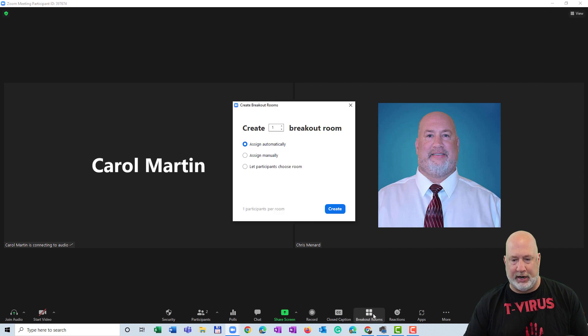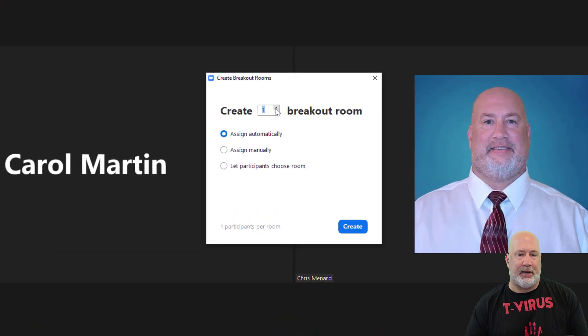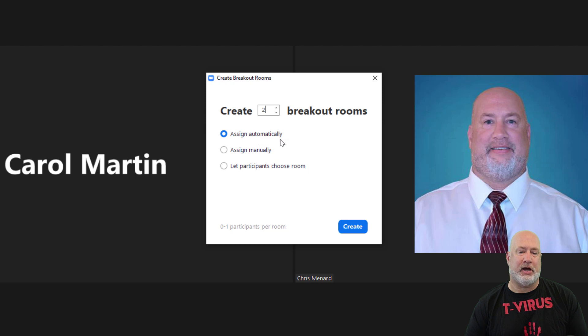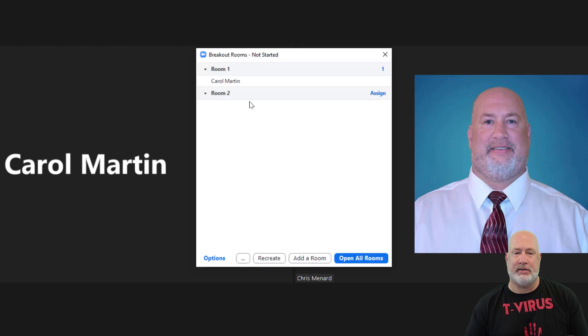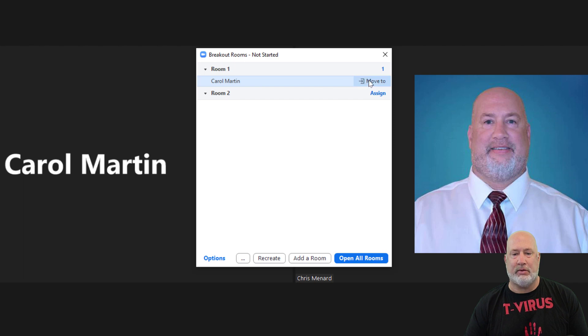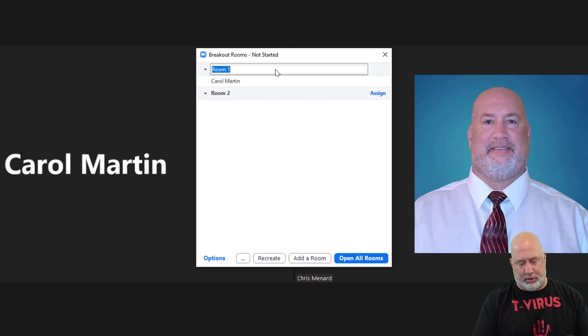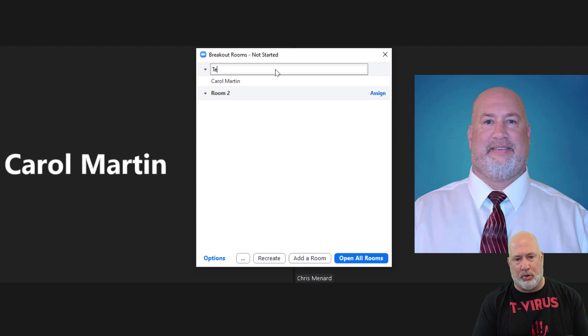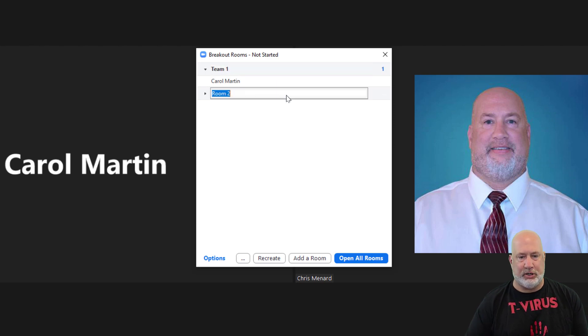So here we go with this feature on how to save your pre-assigned breakout rooms. I'm going to go click on breakout rooms. I'm going to make two rooms to start off. It says automatically assigned. I don't care. Nothing new here. I'm going to hit Create. I want Carol. First of all, I'm going to rename Room 1. I'm going to call this Team 1. And then I'm going to have a Team 2.